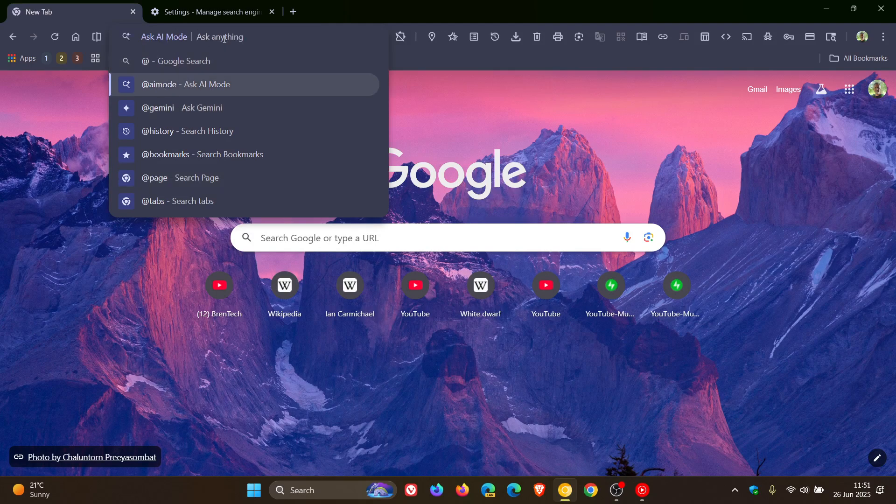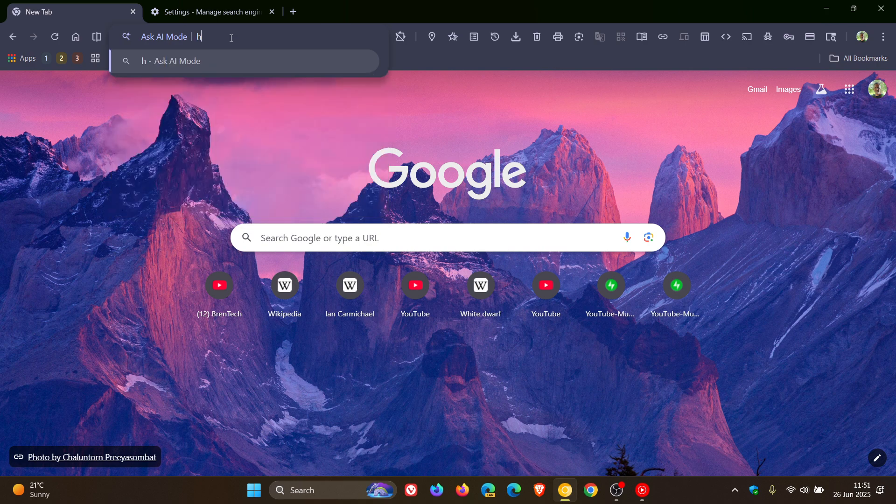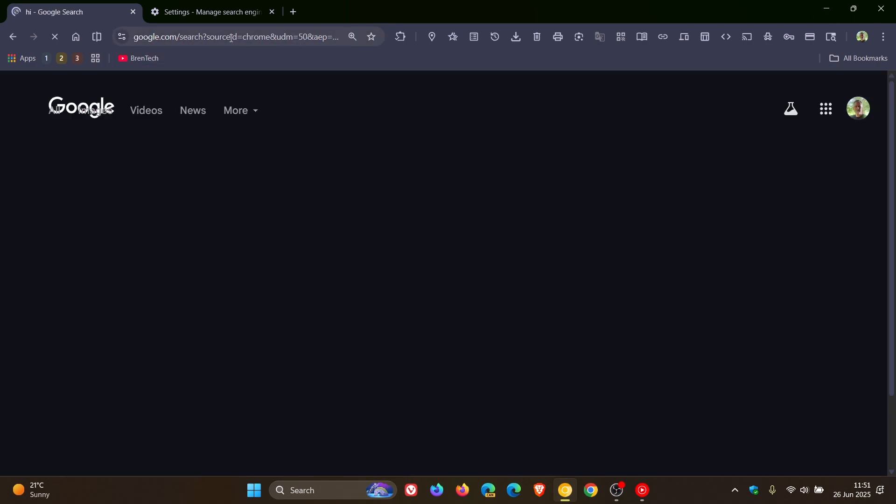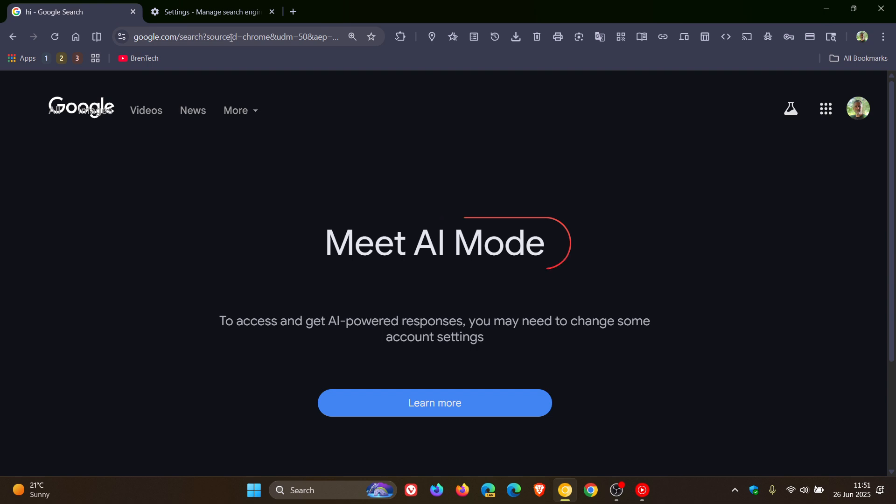And ask AI mode, it says ask anything, very similar to Gemini but different. So I'm just going to go ahead and if we hit enter, it takes us over to a new AI powered search. Now here you can see that it says meet AI mode to access and get AI powered responses. You may need to change some account settings.